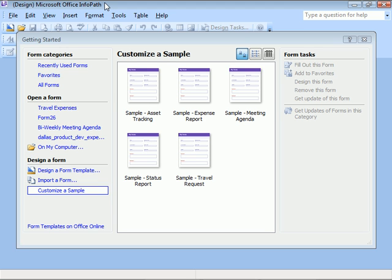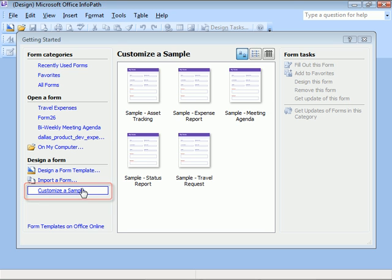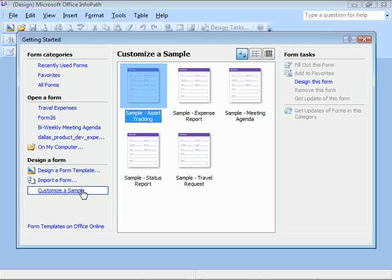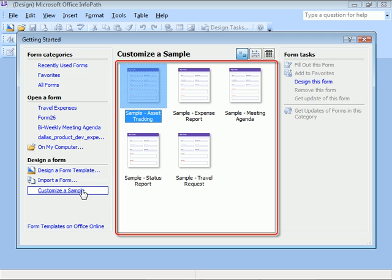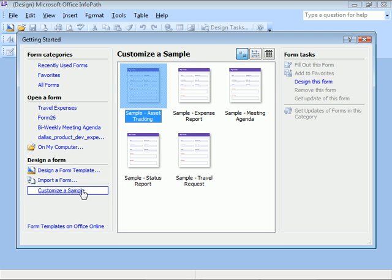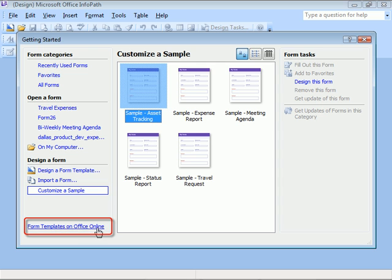When InfoPath is launched and the Customize a Sample option is selected here in the Getting Started window, we see forms we can start with and customize to fit our needs. There's also a link at the bottom of the window that allows us to find more templates on Microsoft Office Online.